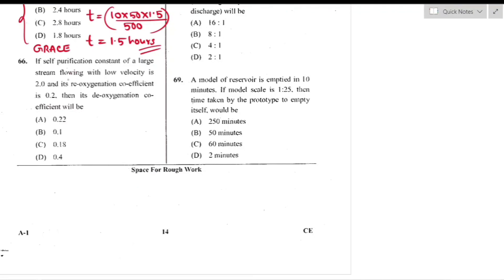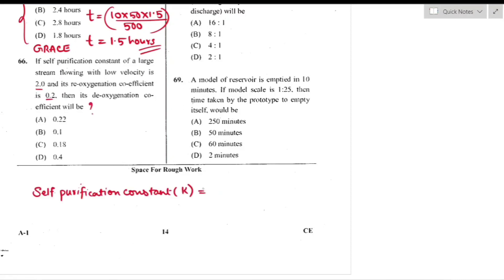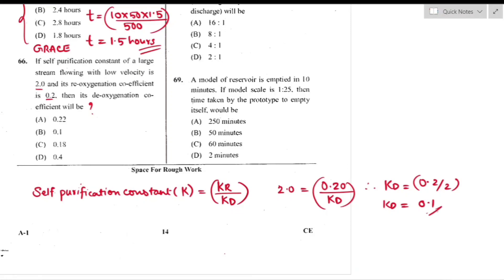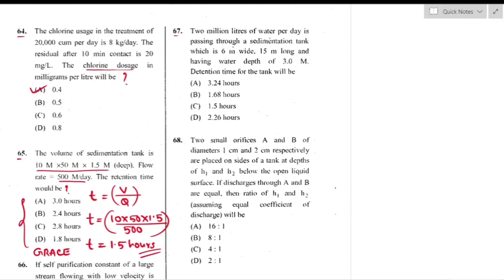Question number 66: Self-purification constant K of a stream = 2, re-oxygenation coefficient = 0.2. K = re-oxygenation coefficient / de-oxygenation coefficient, so de-oxygenation coefficient Kd = 0.2 / 2 = 0.1 — option B is the right answer.